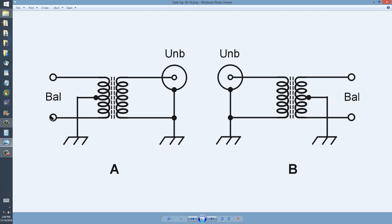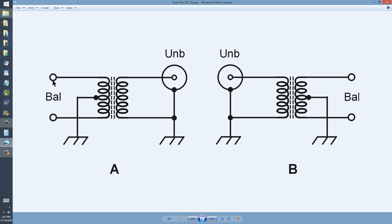A good example of a balanced antenna is a plain old center-fed half-wave dipole. A good example of a balanced transmission line is an open wire parallel wire transmission line,